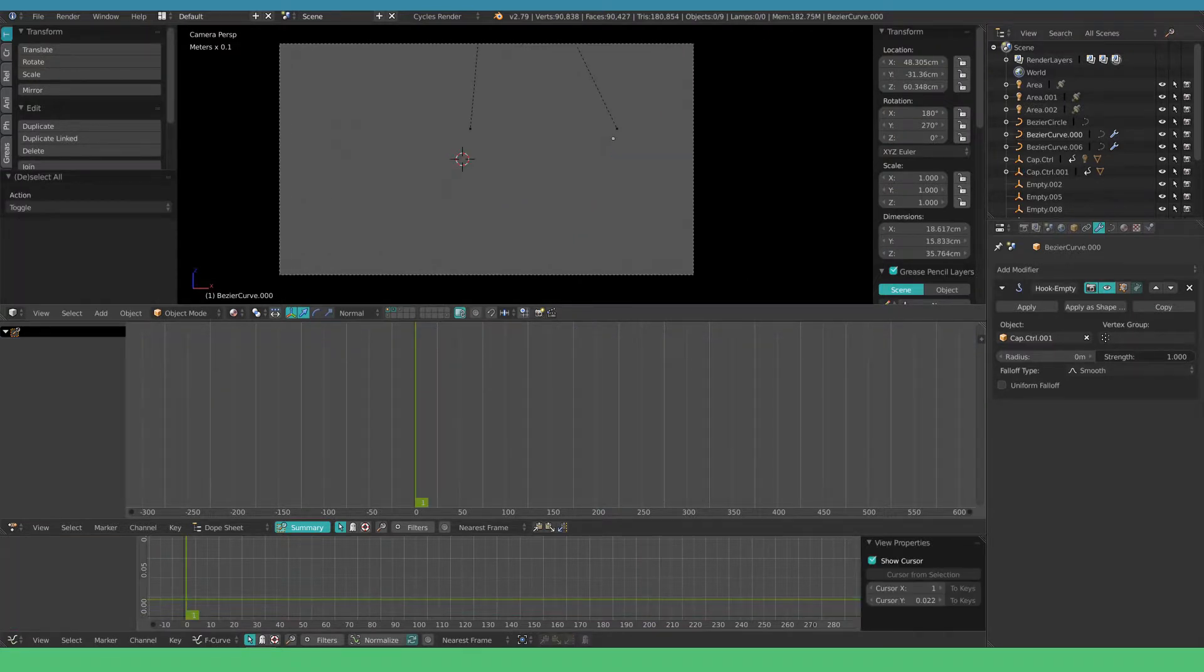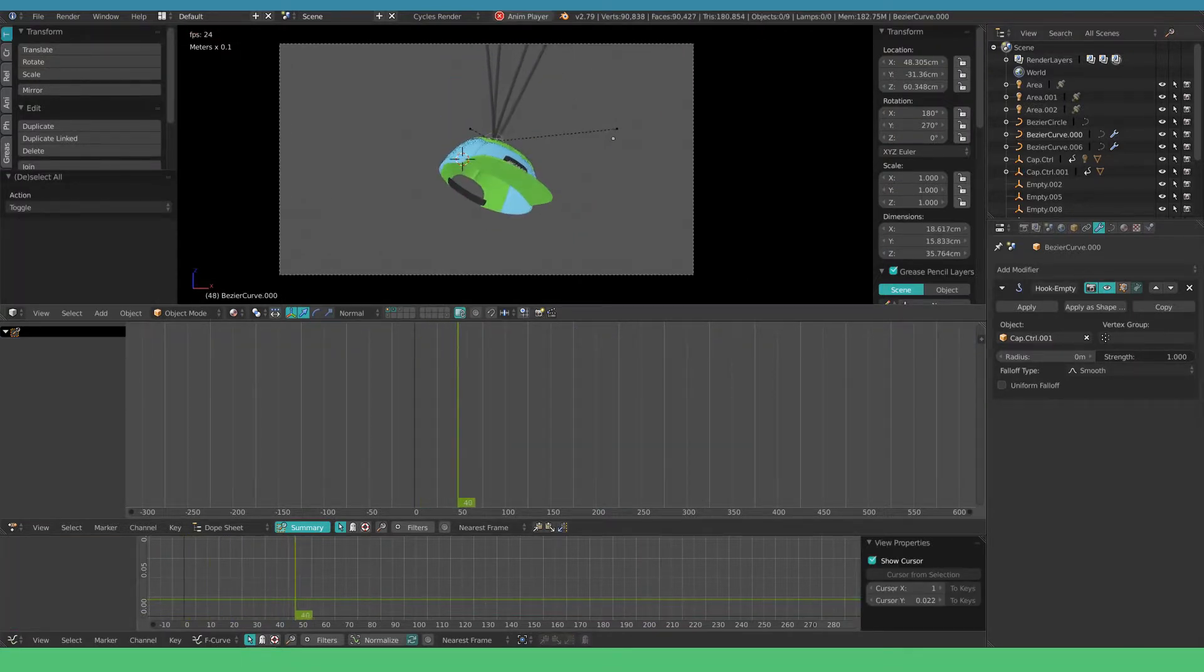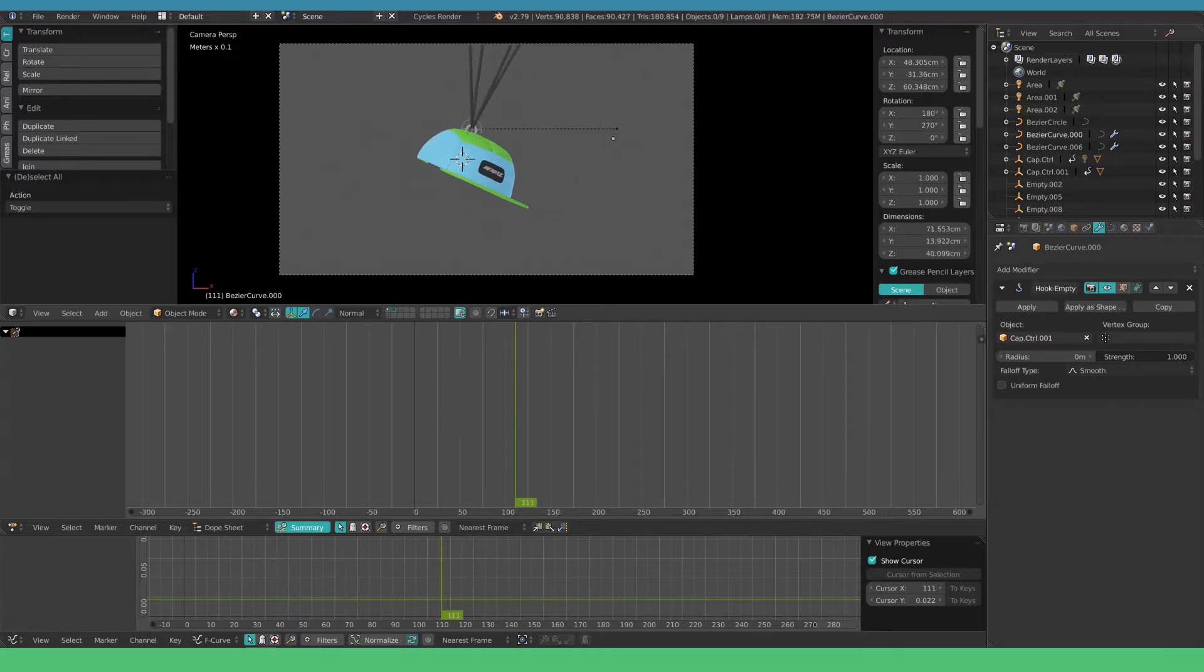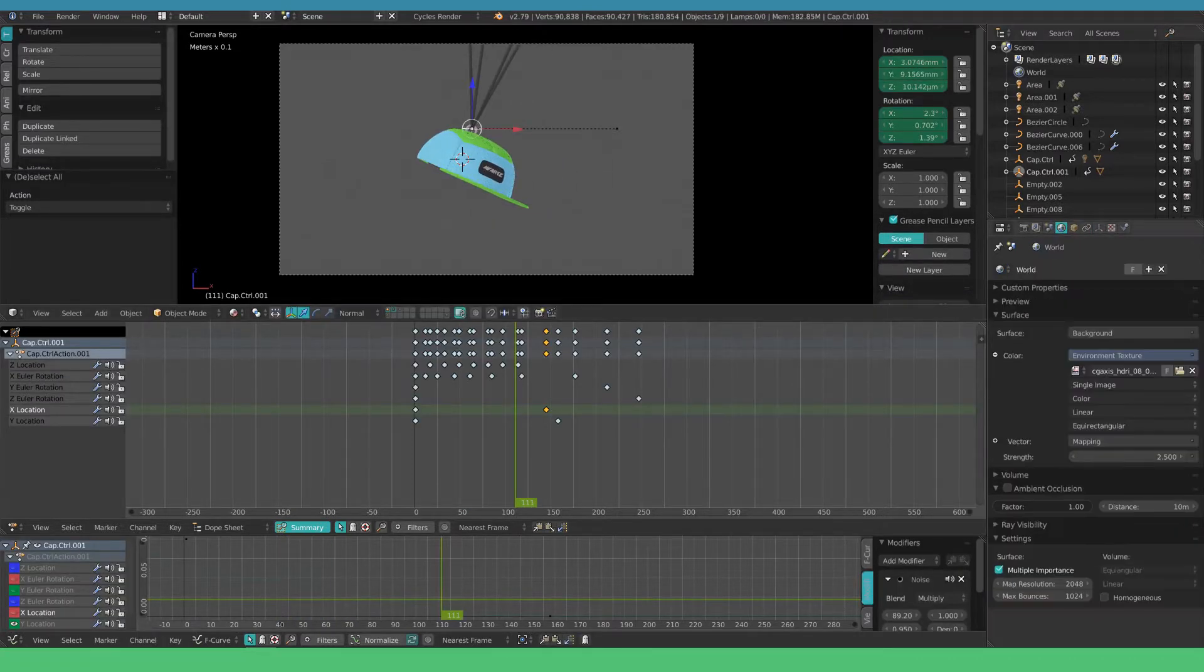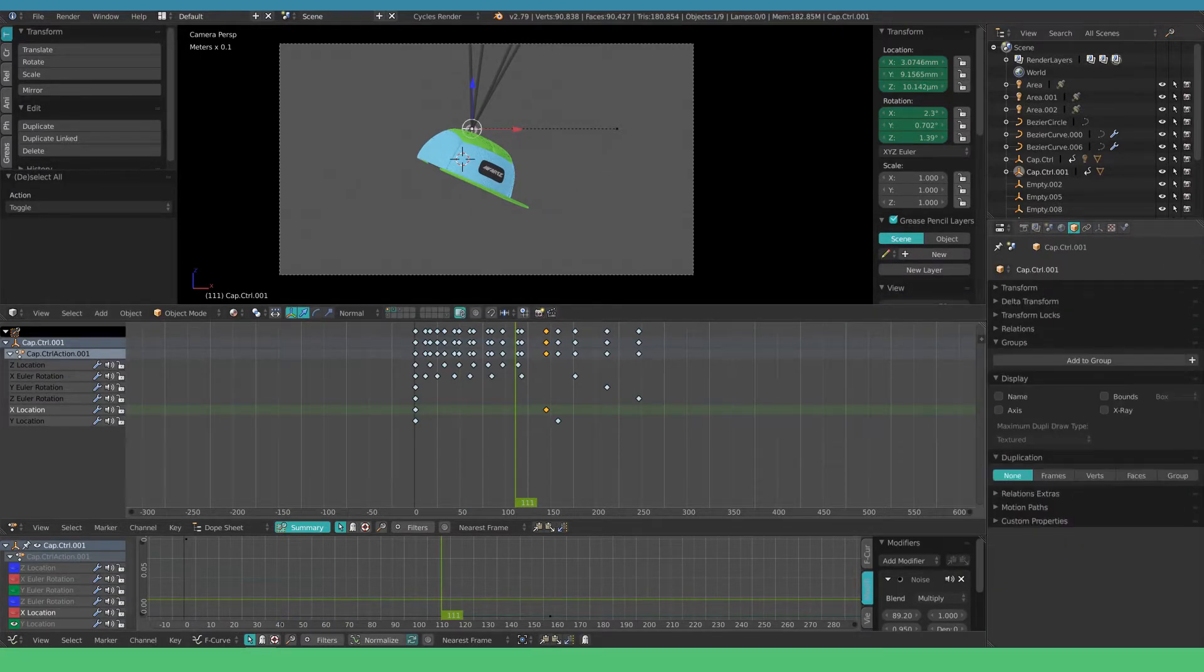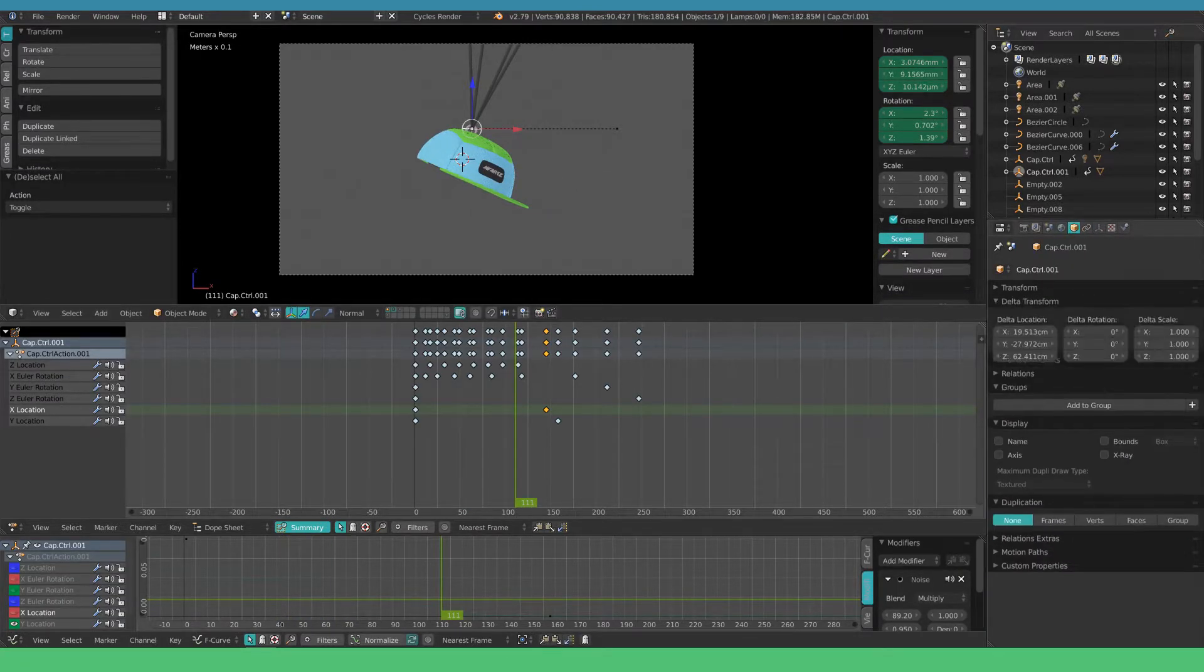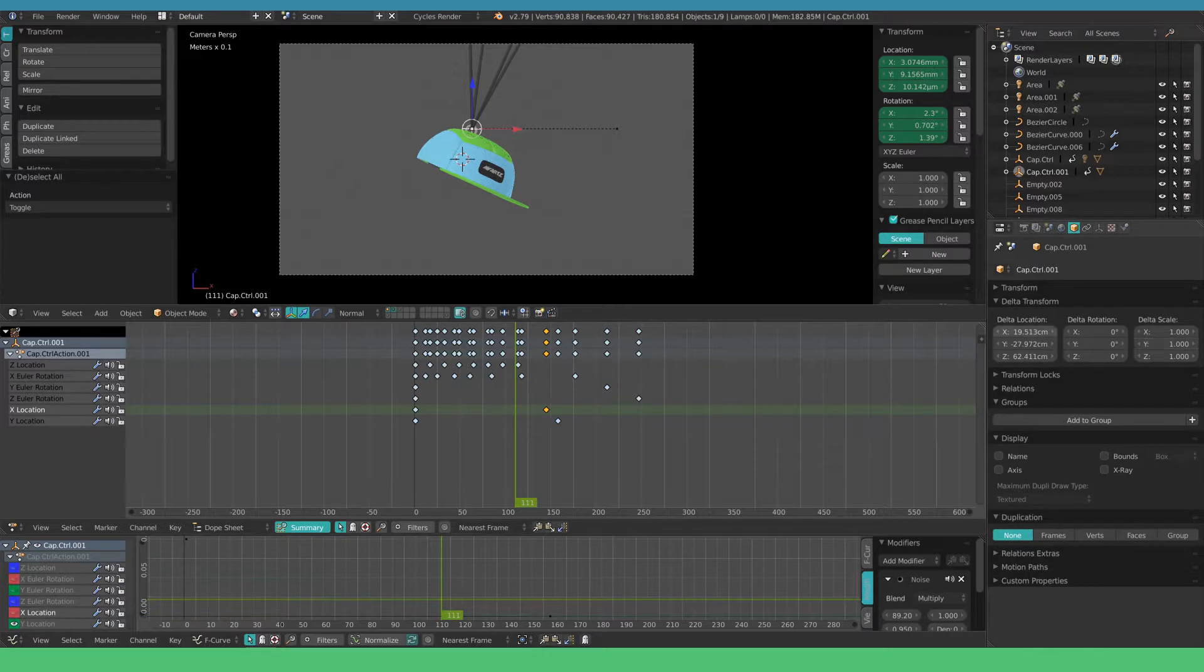As you can see when I play it back, the empty snaps back to the animated position. To fix this open the object tab and unfold the delta transforms. Add the same whole number to the X location delta.